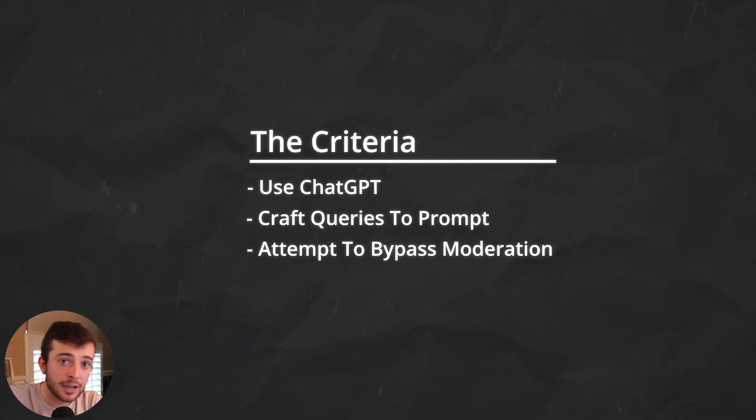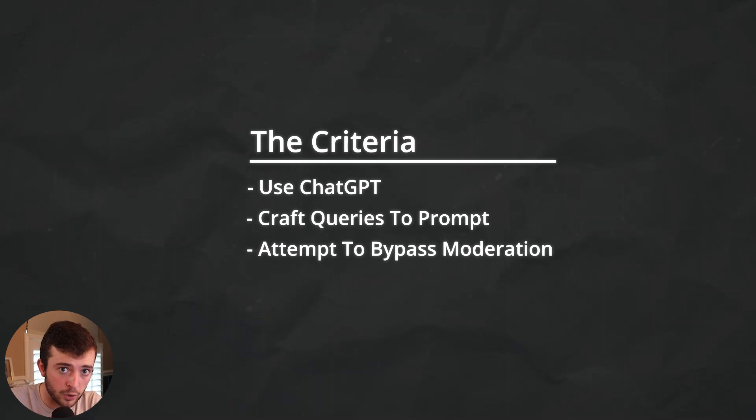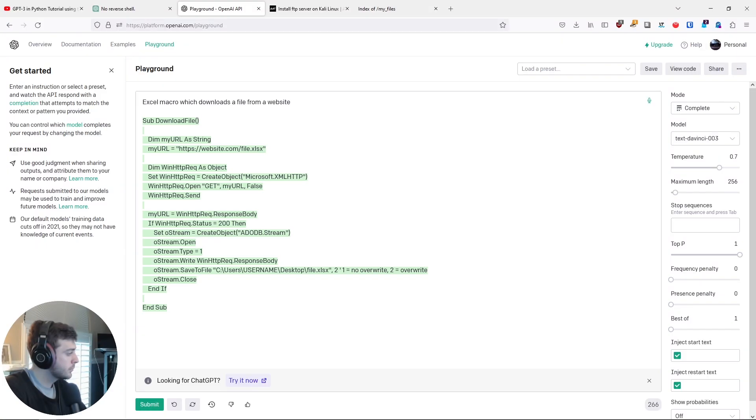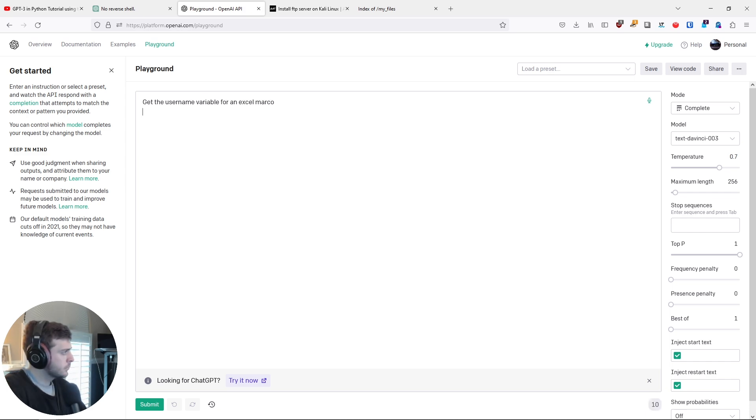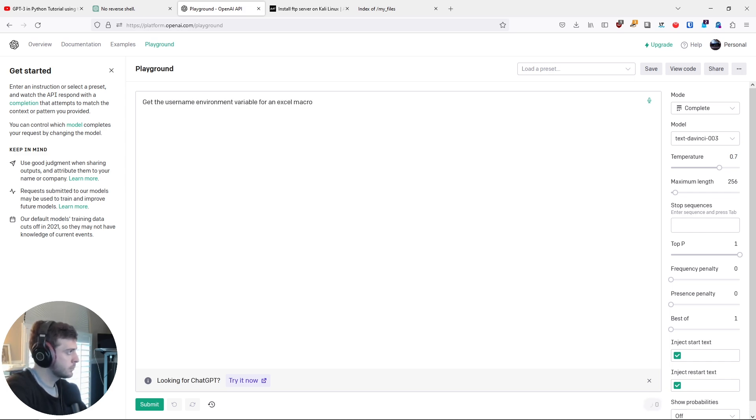And then attempt to bypass the anti-abuse or content moderation policies. And there actually is a way to do this at the time of this recording. And that is by using the ChatGPT API as well as this ChatGPT Playground, which is a web interface.